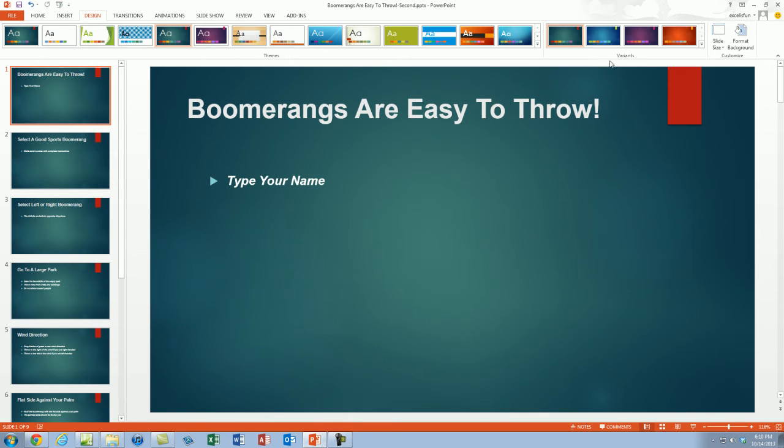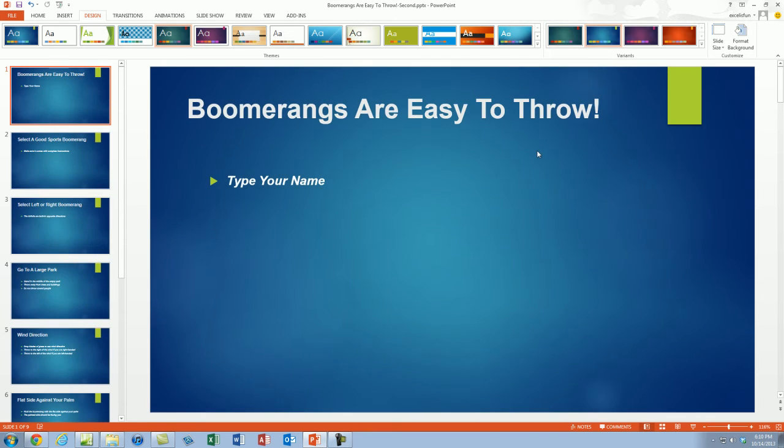Now you can come over to Variants. This is new in 2013, they have the themes and then the Variants. I'm going to select blue. So quickly formatting your whole PowerPoint presentation is easy.